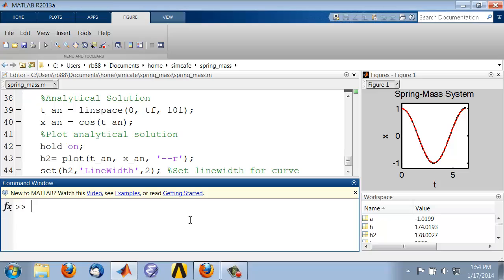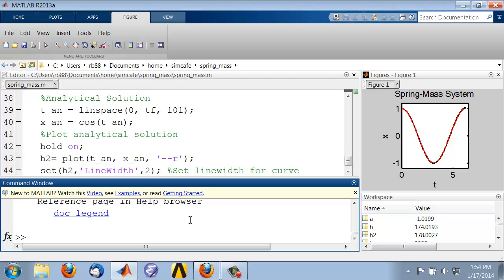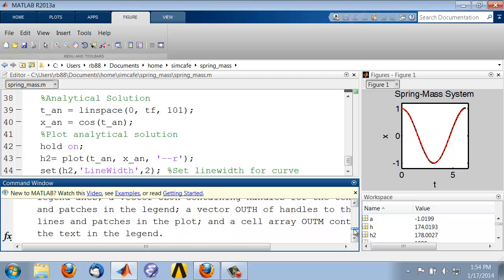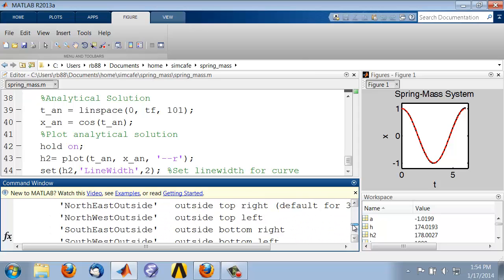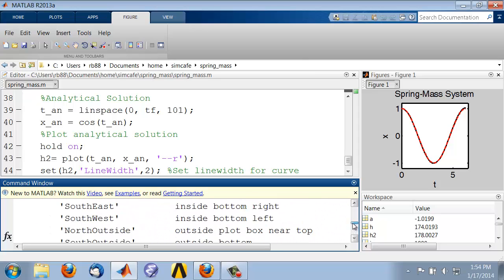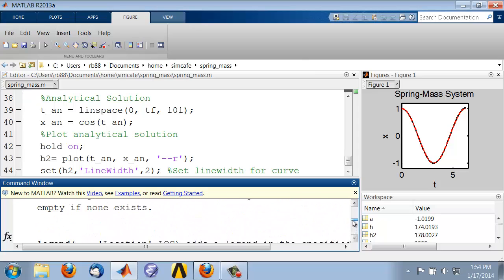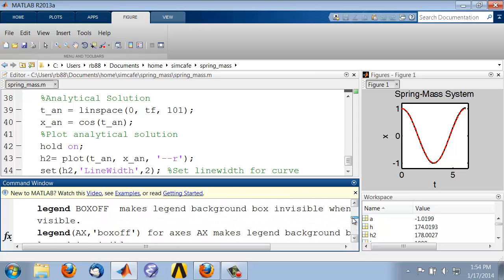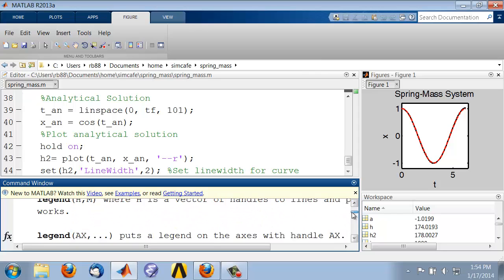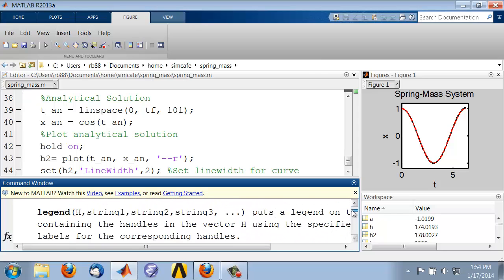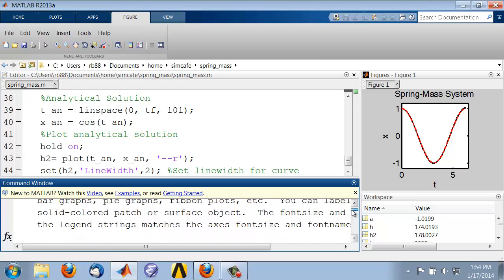So if I come in here and say help legend, I will get some quick help on it. There are different ways to get help, and so I can see it tells me how to add a legend.